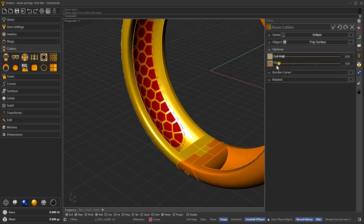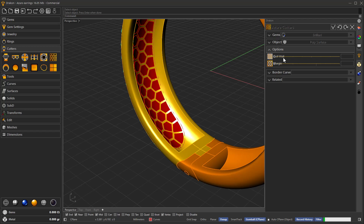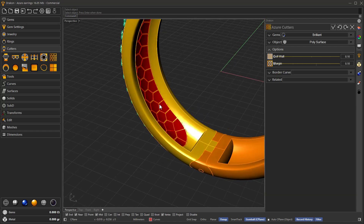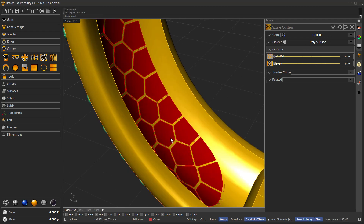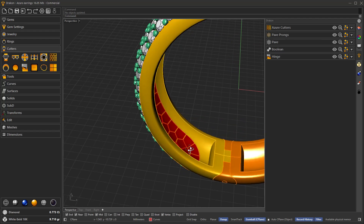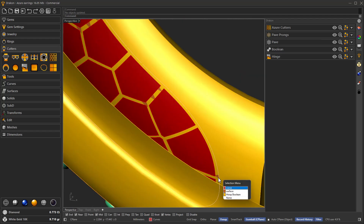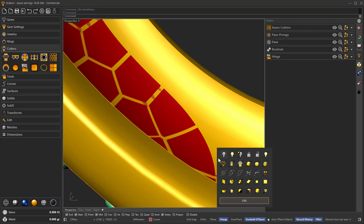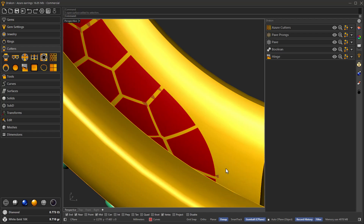One other thing I wanted to mention is that we can adjust both the margin as well as the cell wall, which means it will affect the thickness of the walls between all the different cutters. Once it's done, we can select the surface and the curve and use the hide tool — using the central mouse button — to hide those objects since we no longer need them.